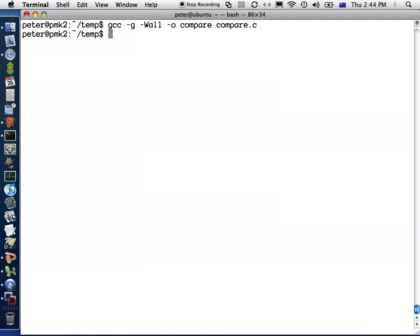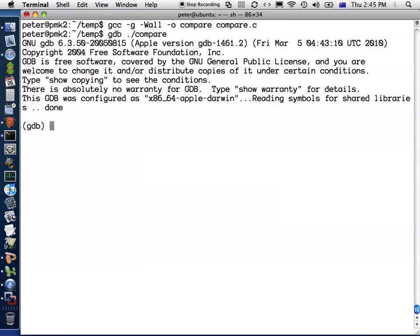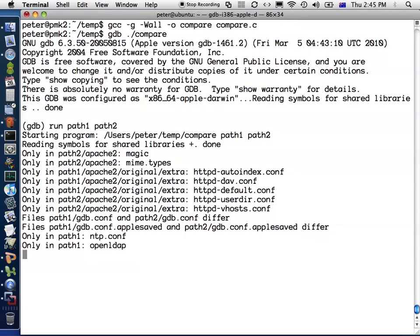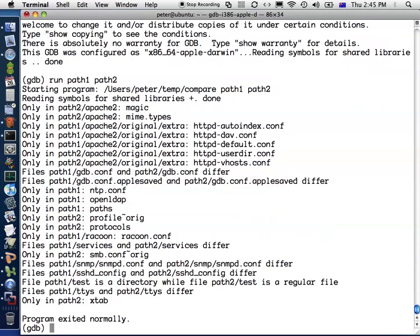And then the output file name and the source file. That's produced the executable file. Now to use that with GDB, I first go into GDB and then give the name of the file that I want to debug. If I start running the program now, I can use the run command and give it the arguments that I would normally give the program. For example, path1 and path2 will compare the directories path1 and path2. That will run the program normally and then the program exits. So far, it's nothing different from running a program normally from the Unix command line.